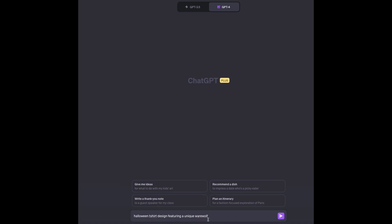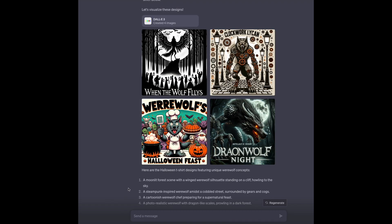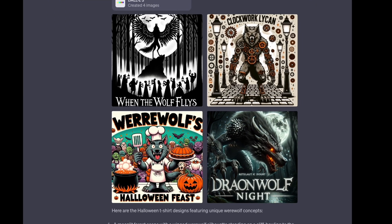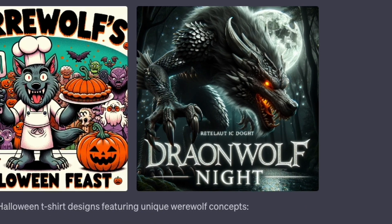This time I put in a simple prompt: 'Halloween t-shirt design featuring a unique werewolf.' ChatGPT suggested four different styles and generated a unique prompt and image for each, including text this time. I really like the steampunk look on number two, and number three is a simple cartoon style that really works well on t-shirts. I'm really impressed with the stylized text on these — that's a really hard thing to design nicely. Look at the Dragon Wolf Knight text on number four there.